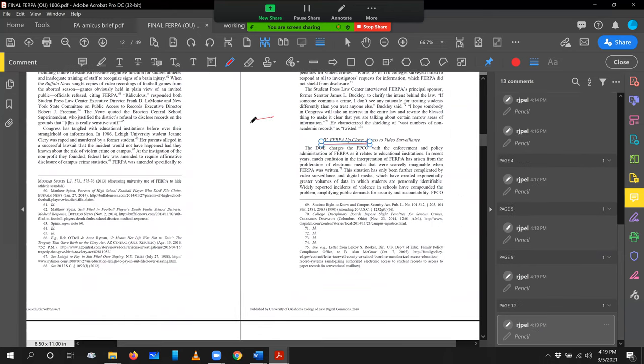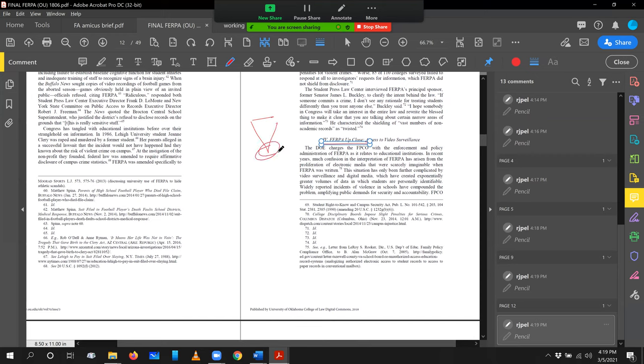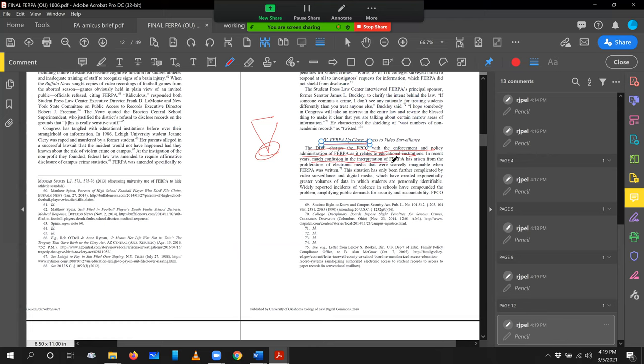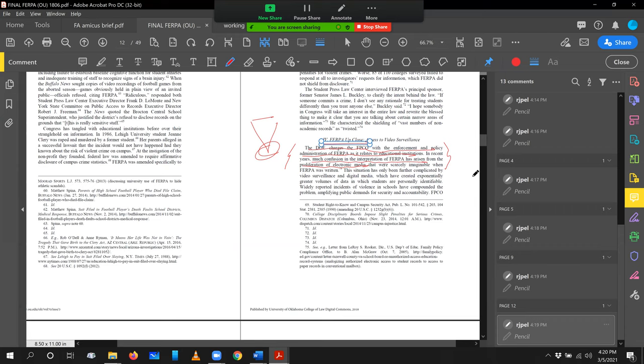The DOE charges the FPCO with enforcement of FERPA relating to educational institutions. In recent years, much confusion has arisen from proliferation of electronic media. I'll tell you the truth. It's not awesome. I think I could have done better. And you know, this is what you discover when you look at your own work. So be warned.